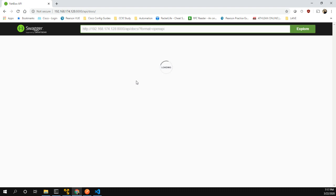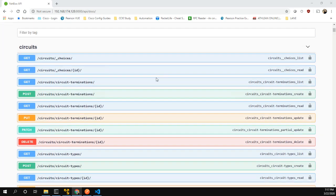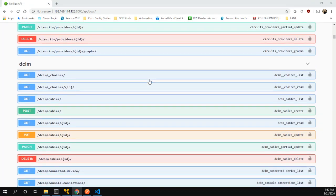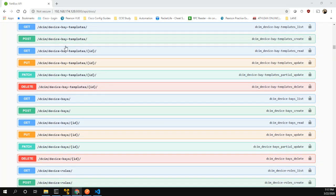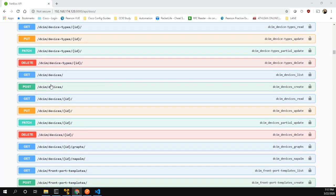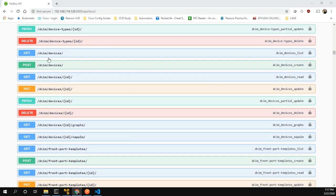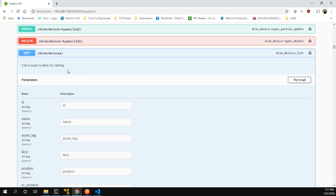It does take a minute to load. The first thing we can note is we have the base URL, and then as we scroll down, we can look at the path for what we want to use. In our case, we're going to go under DCIM because we're looking for devices. We can see device roles and device types, but we actually just want to get a list of devices. There's tons of stuff we can do with the API.